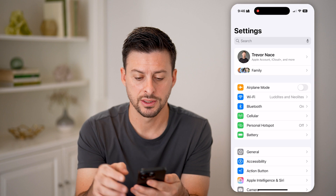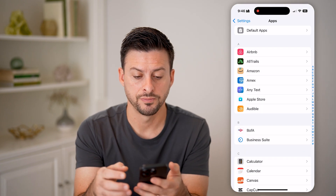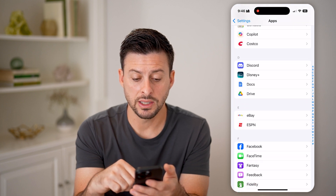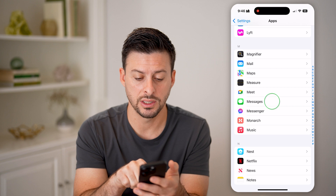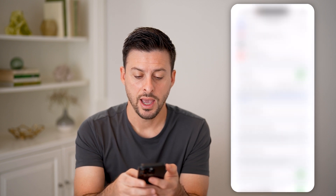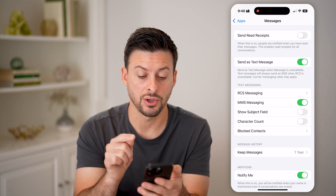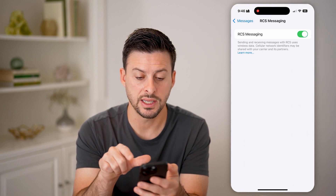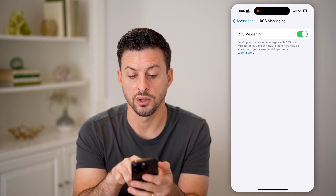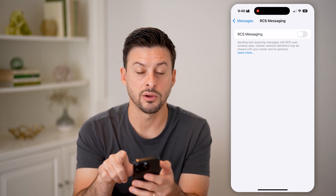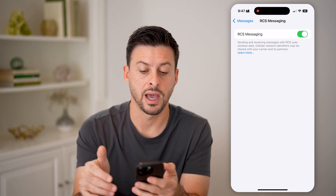The first thing we'll do is head into your Settings and scroll to the very bottom and tap on Apps. Now we need to get into our messaging to be able to enable this. Tap on Messages and scroll down towards the bottom — you should see under Text Messages, RCS Messaging. Tap on it. It says send and receive messages using RCS, uses wireless data. You can always toggle this off if it's not working correctly, and then toggle it back on.